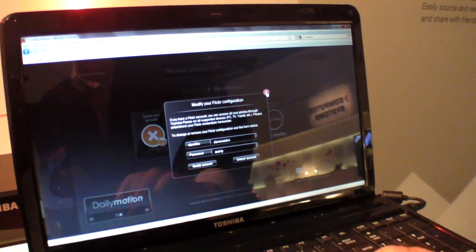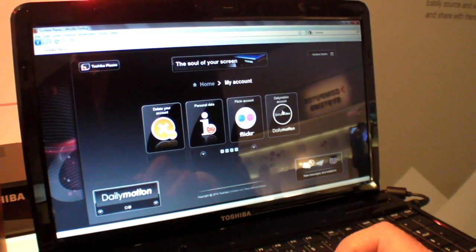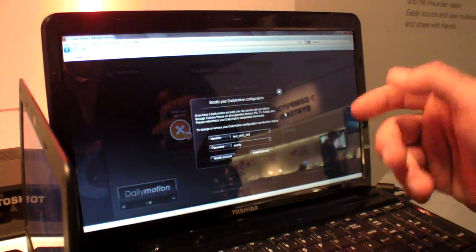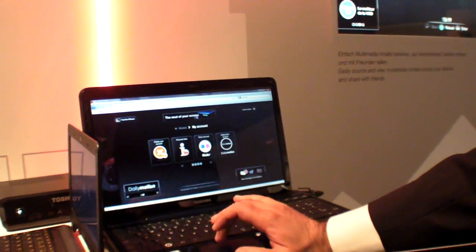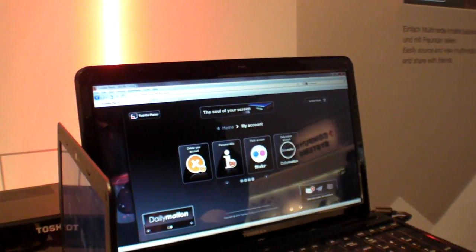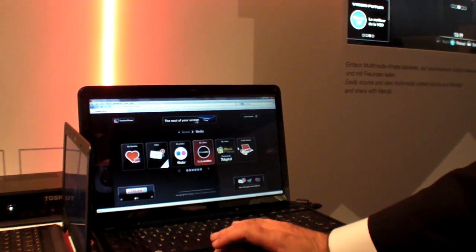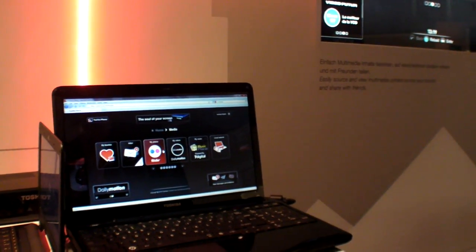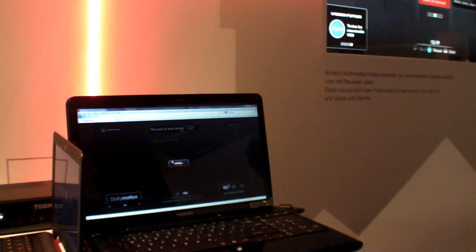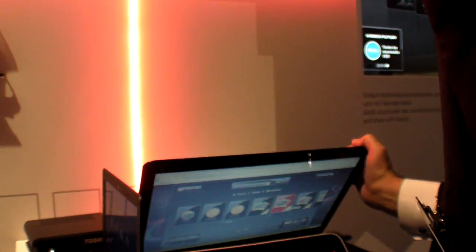This is the Flickr account configuration, and the Dailymotion account configuration right here. I can click and have the Dailymotion account configuration. Let's see what happens when you get into this account — you have your media section. Inside your media section you see: my photos, my videos. When you click on my photos, you actually access your photos on Flickr. These are my photos on Flickr for the account we've just seen.